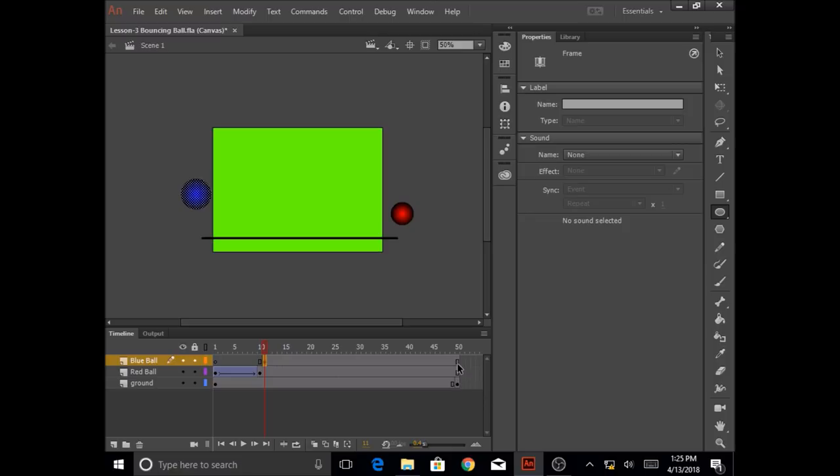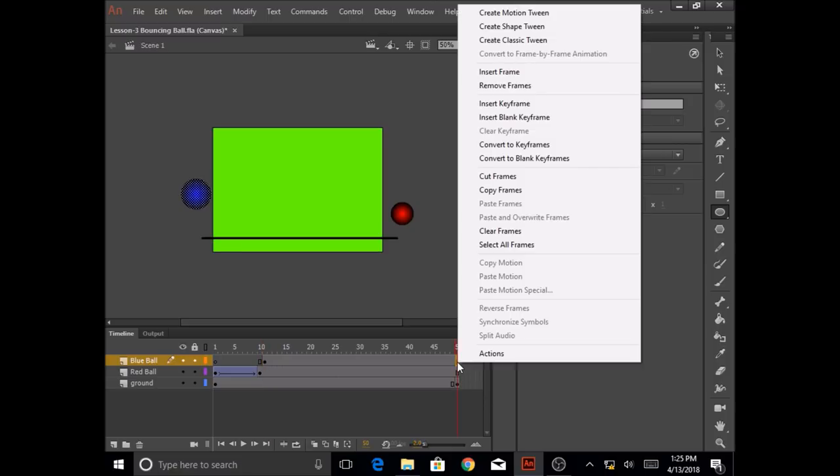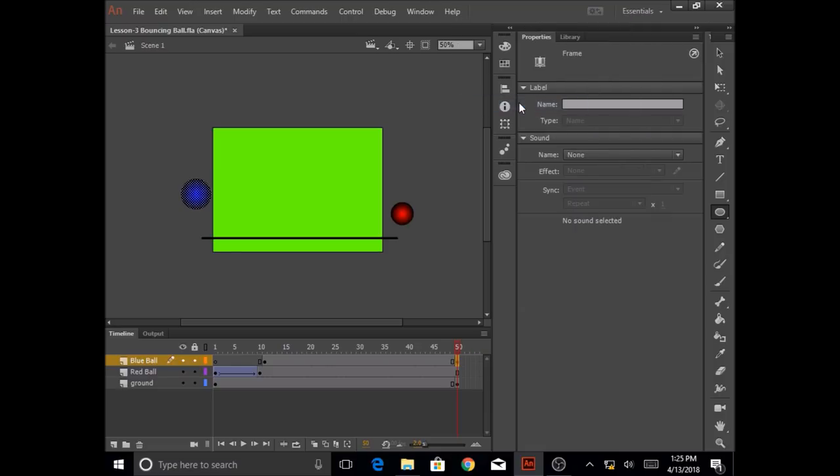Now I'm going to go to frame 50 of my blue ball layer, right-click on it, and click on insert keyframe.